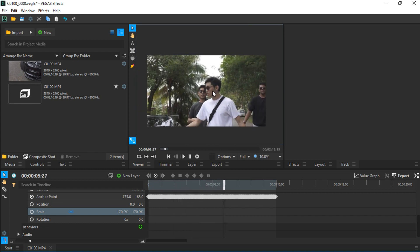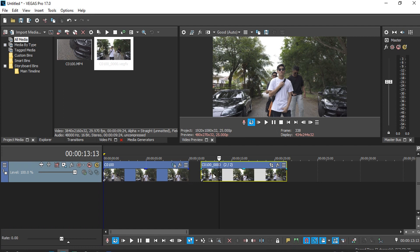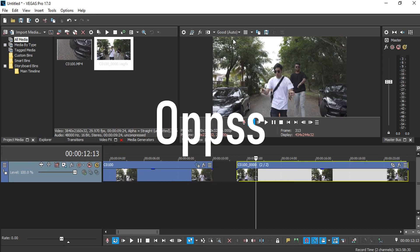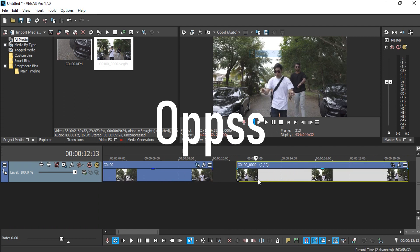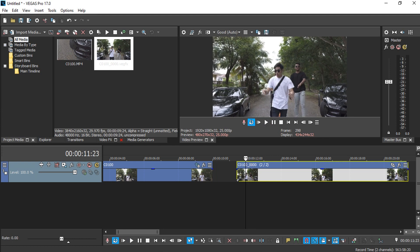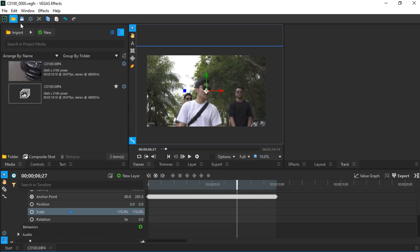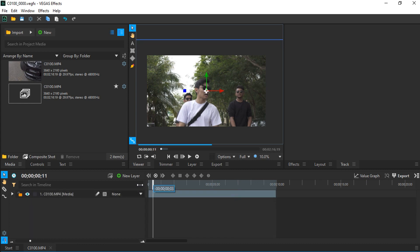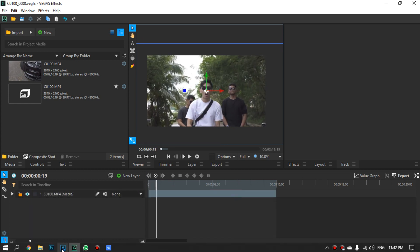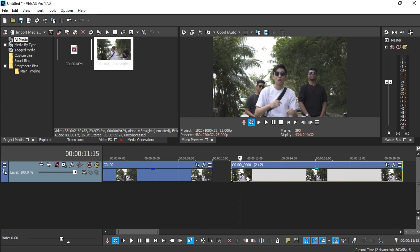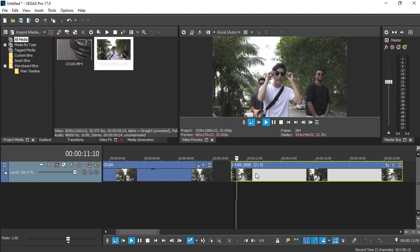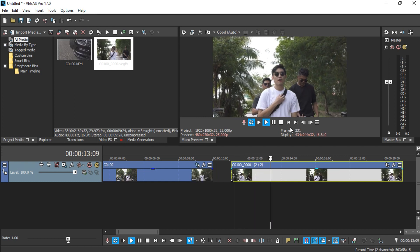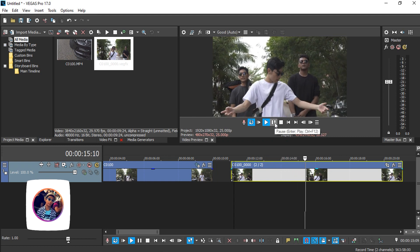If I press save and go back to Vegas Pro, it should update over here. It doesn't update yet, let me just press save one more time. Alright, so now in Vegas Pro it should update the media itself.